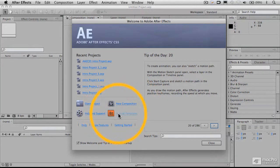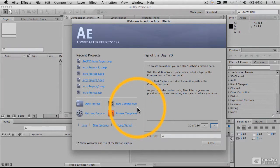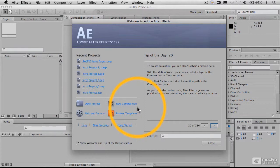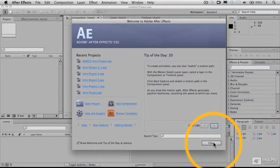You can also go into Bridge and look at various other templates that are available and go online and get help and check the Adobe help and support pages that they host on their site. So we'll just close that for right now. But the tip of the day is a good thing to have.